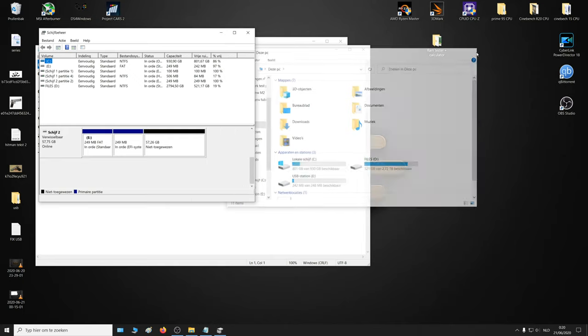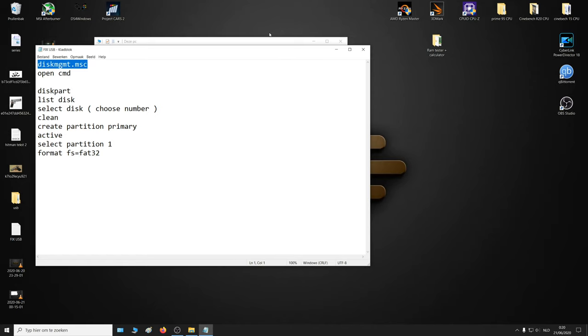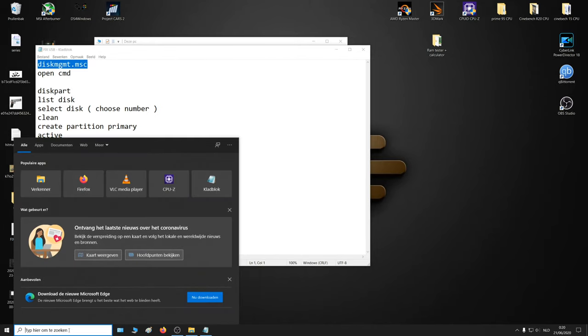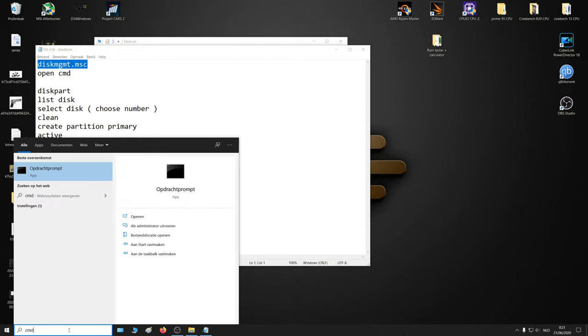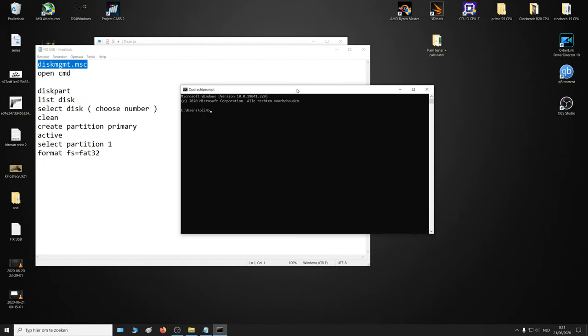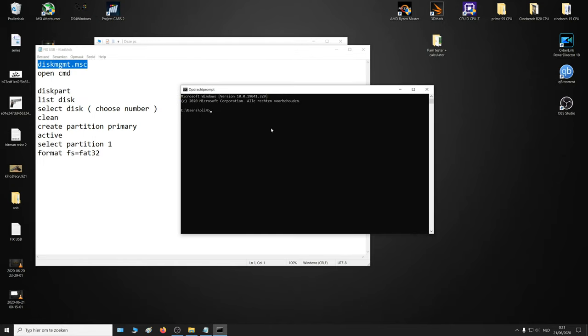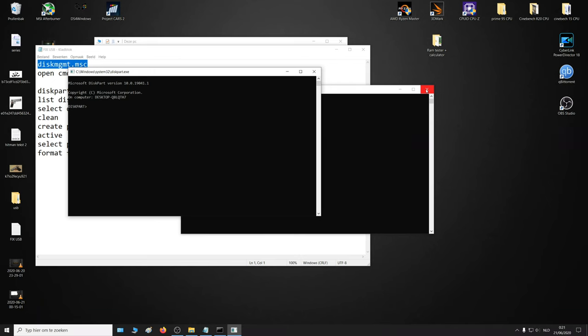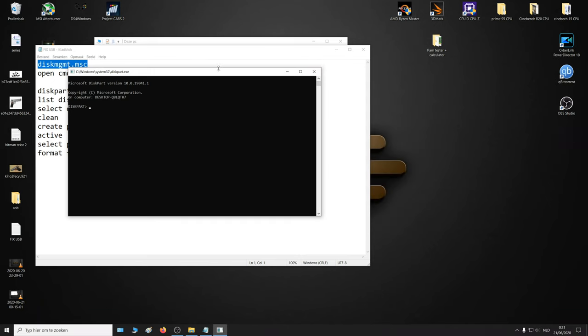So how do we solve that if we cannot change anything and we cannot access it? Well, this will take some more drastic measures. Open command prompt, type diskpart. You can close that one.